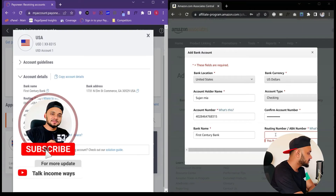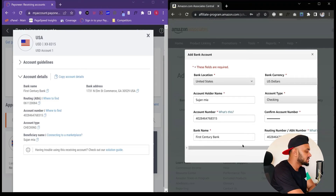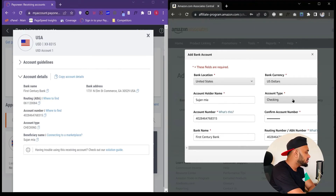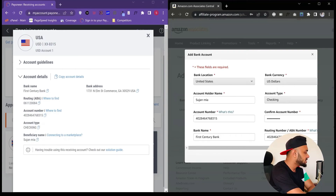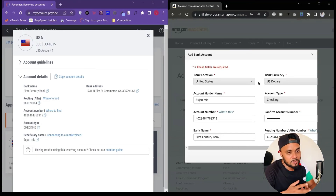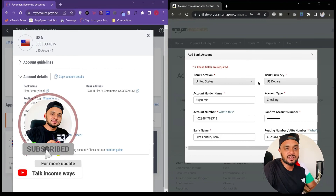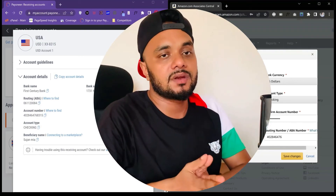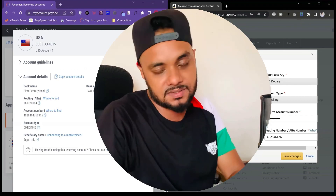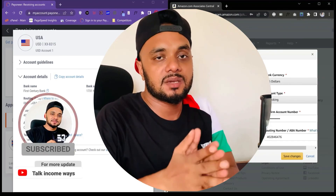Once you've added the routing number, double-check everything — United States, US Dollars, your name, account type, account number, confirm account number, and bank name. Once everything looks good, simply click Save Changes. It will instantly add your bank account to your Amazon Associates account. After that, Amazon will automatically send all of your Amazon Associates earnings directly to your Payoneer account. That's it for this mini tutorial — I'll see you in the next one, so keep subscribed and keep watching, thank you.